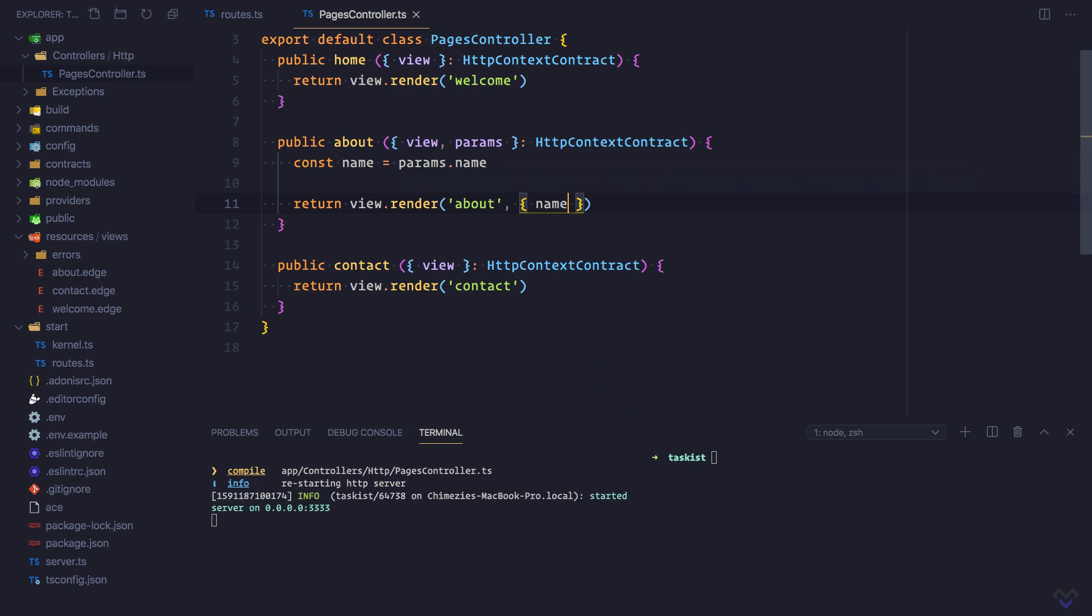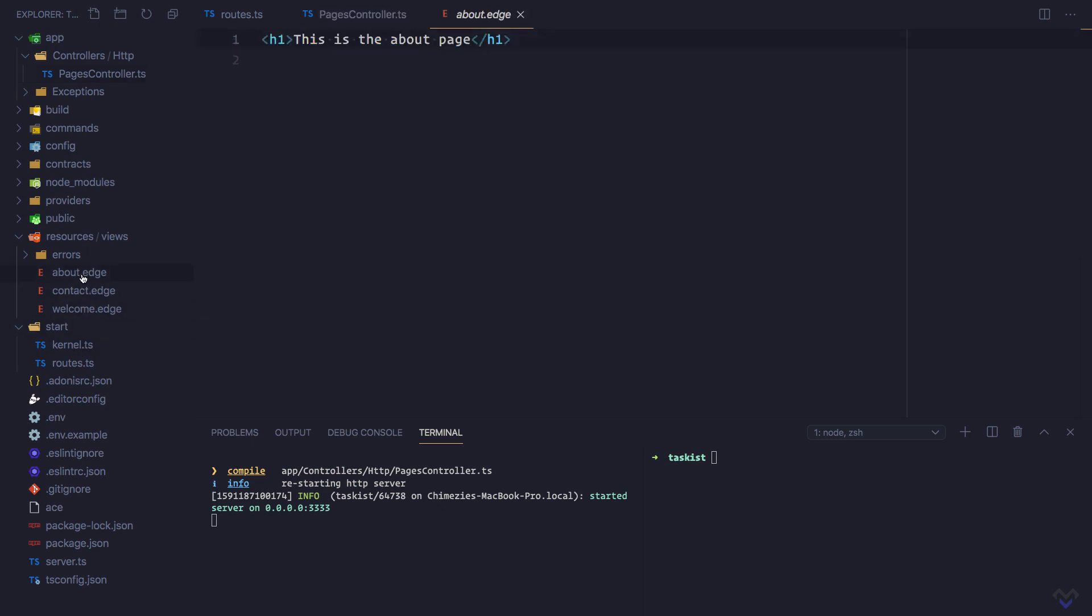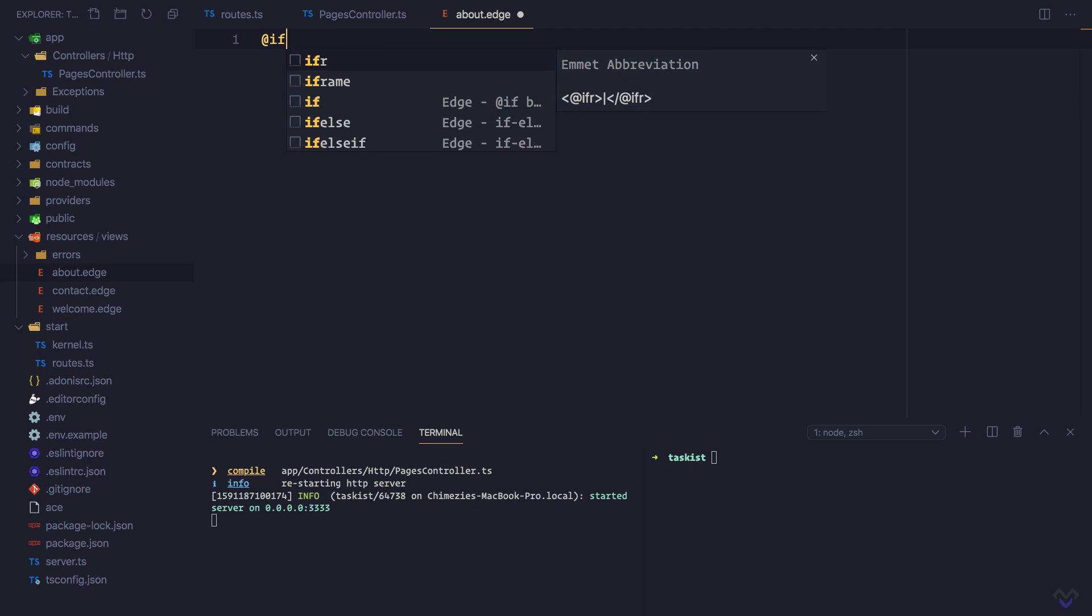Now, the value of the name parameter will be available in the view. Let's get rid of this, and we will conditionally display the appropriate text using the if tag. In Edge, tags are prefixed with an at symbol followed by the name of the tag, so @if.